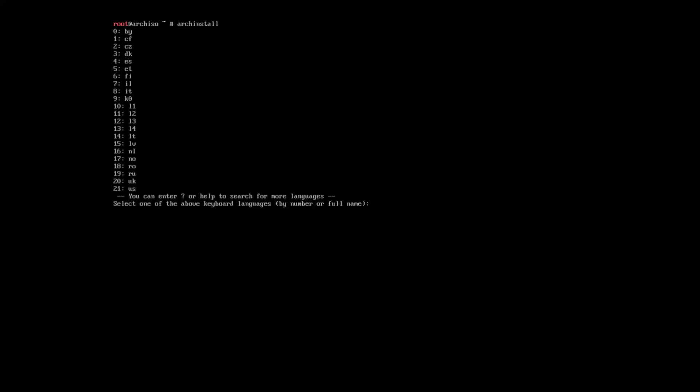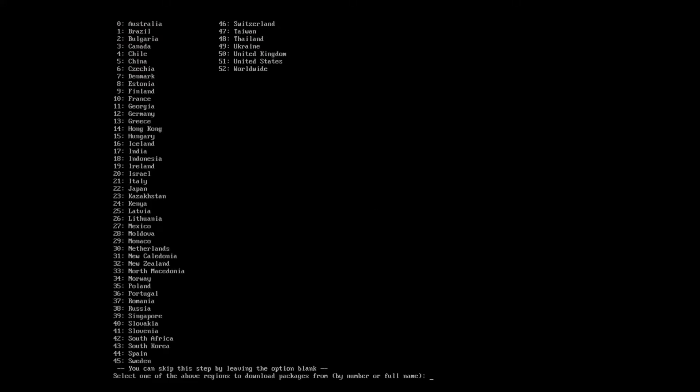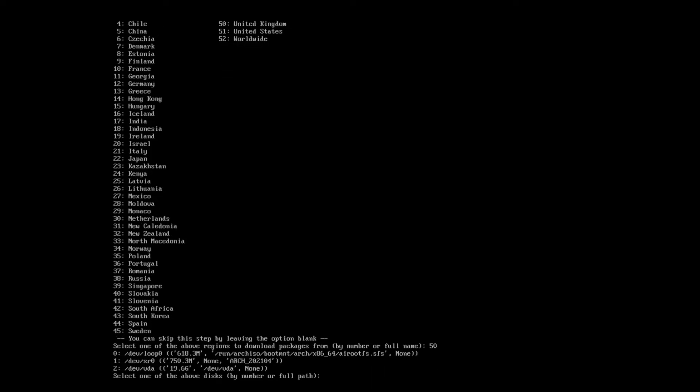So there we go, we've got Arch install. First, it's asking us to select our keyboard layout. So our keyboard layout should be GB or UK, and that seems to have accepted that. So next, it's asking us for our region. So I am in the UK, so in theory I should be able to find Europe. Yeah, there it is. United Kingdom. So if we type that in.